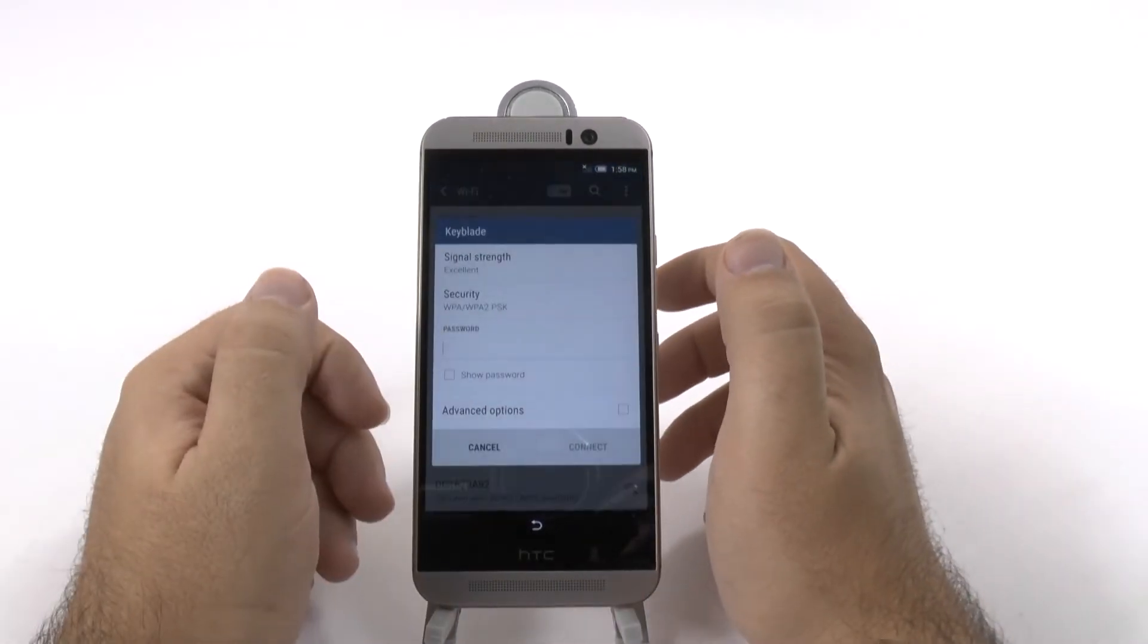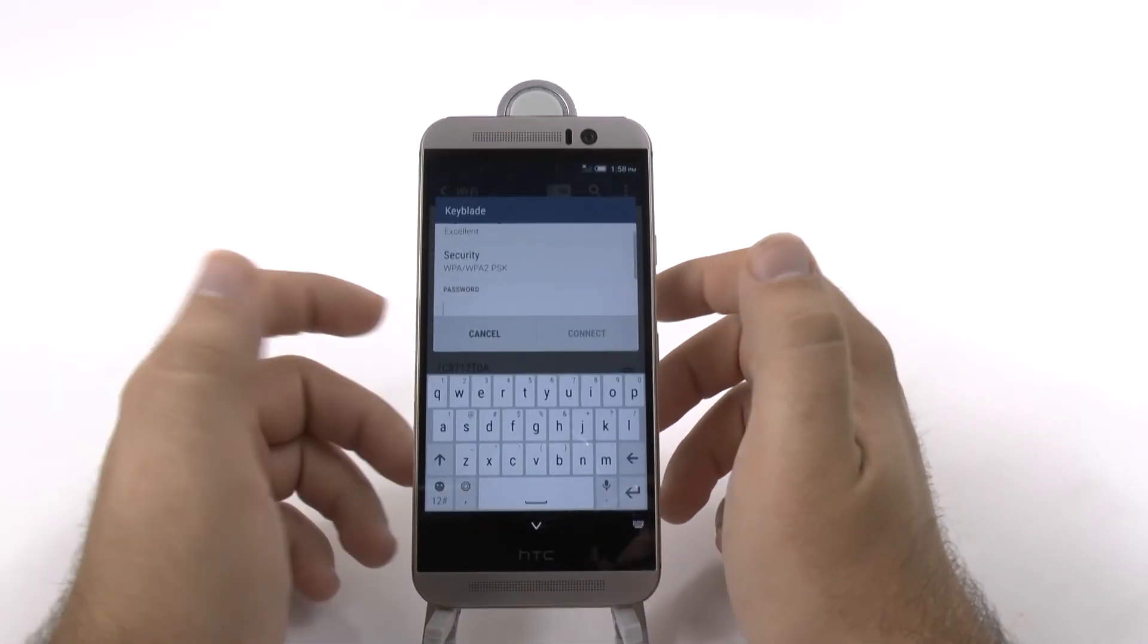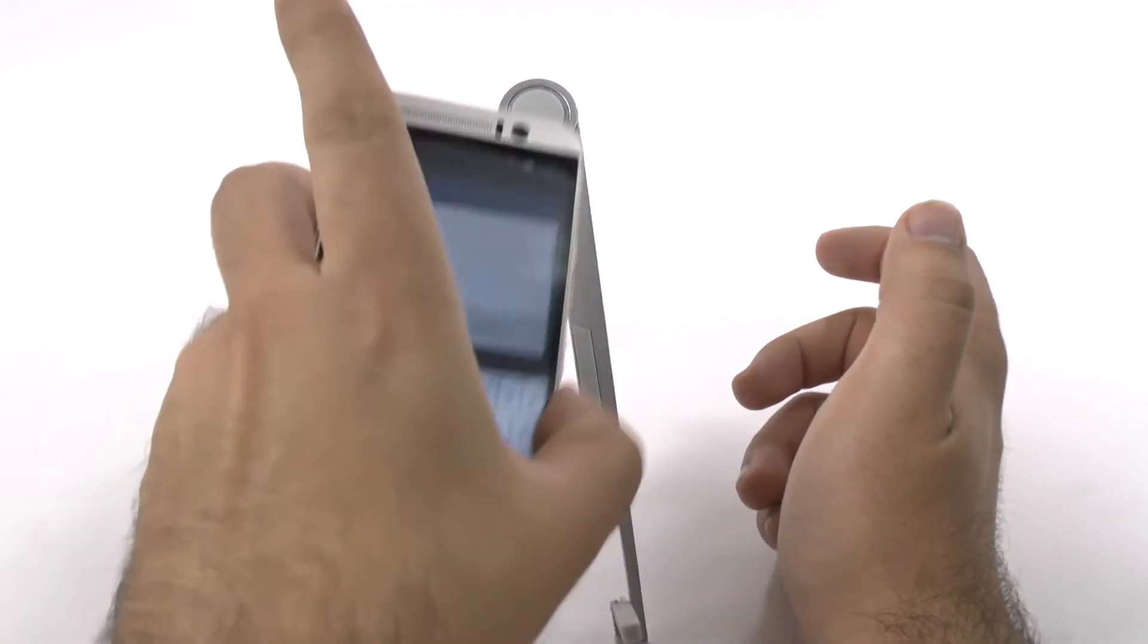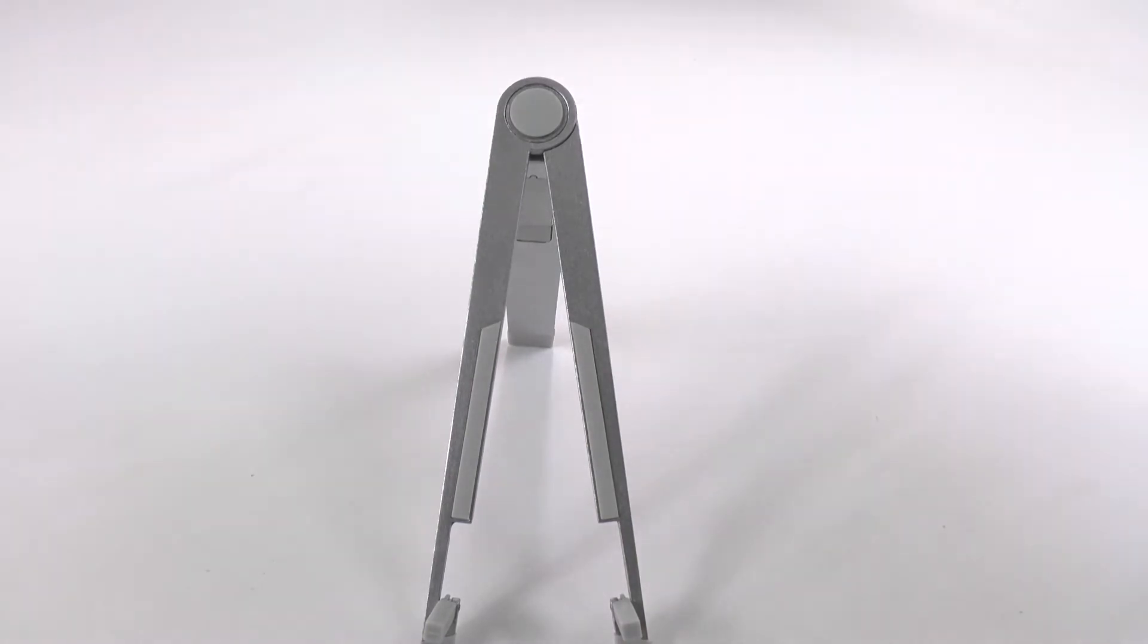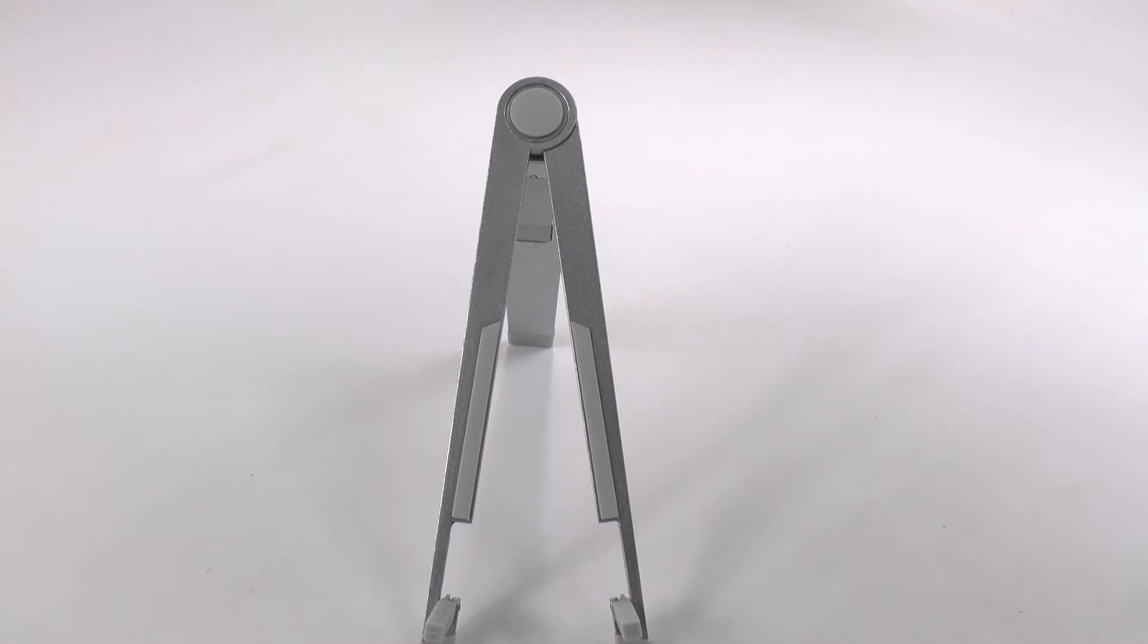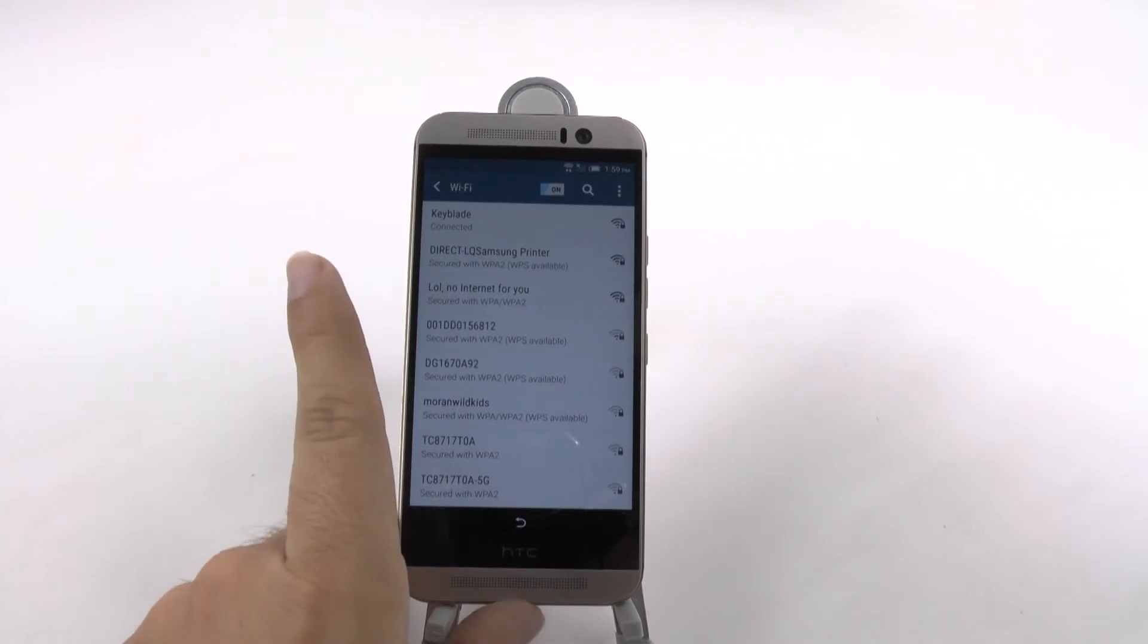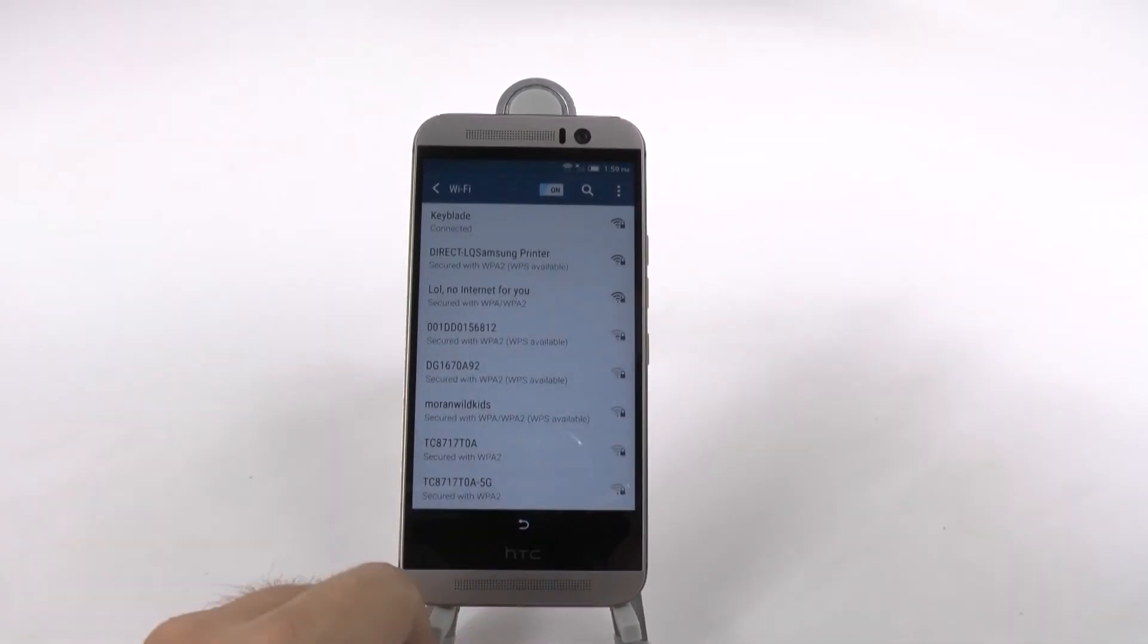First you're going to go right here and sign on to the internet, which is what we're going to do right now. And now it's connecting, and now it's connected.